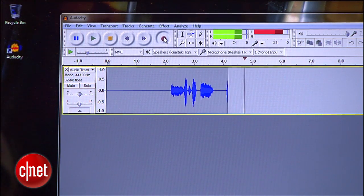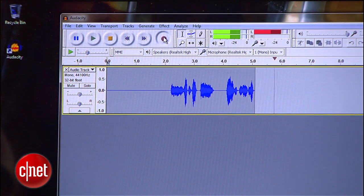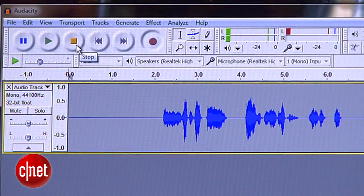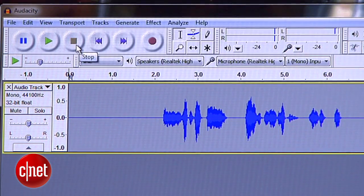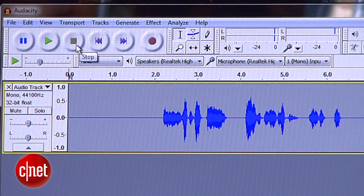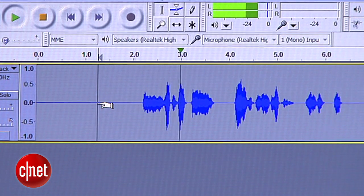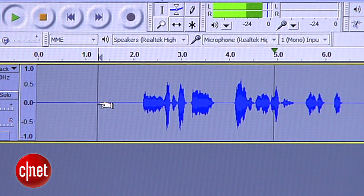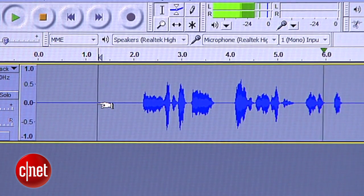You'll see the waveforms show up as it records. If the level is too low, you can always turn up the volume on your phone. When it's done, hit stop and play it back to make sure it worked. [Demo audio: "Hey, happy birthday. I hope your day is awesome. See you later. Bye."]